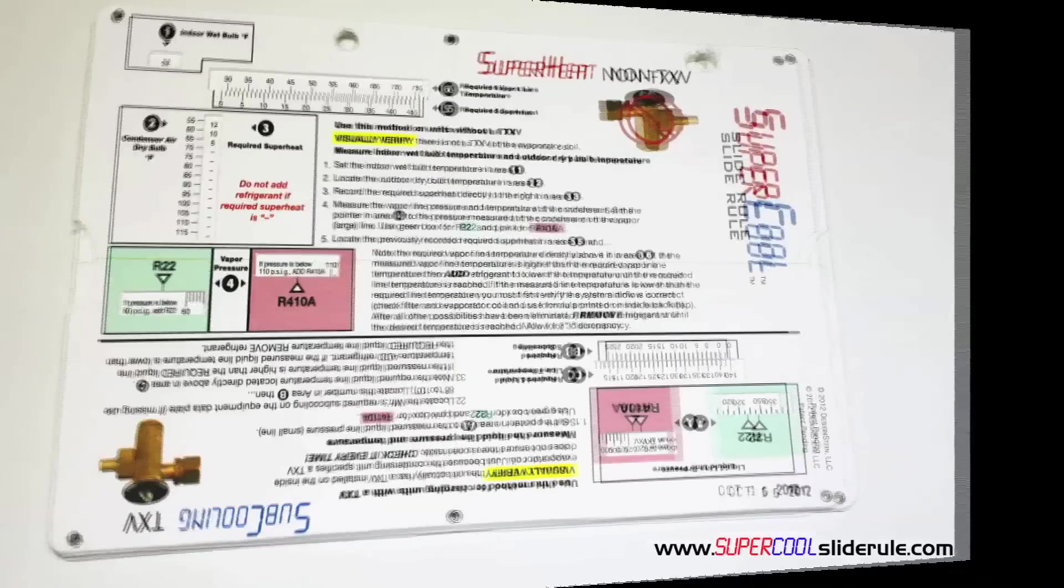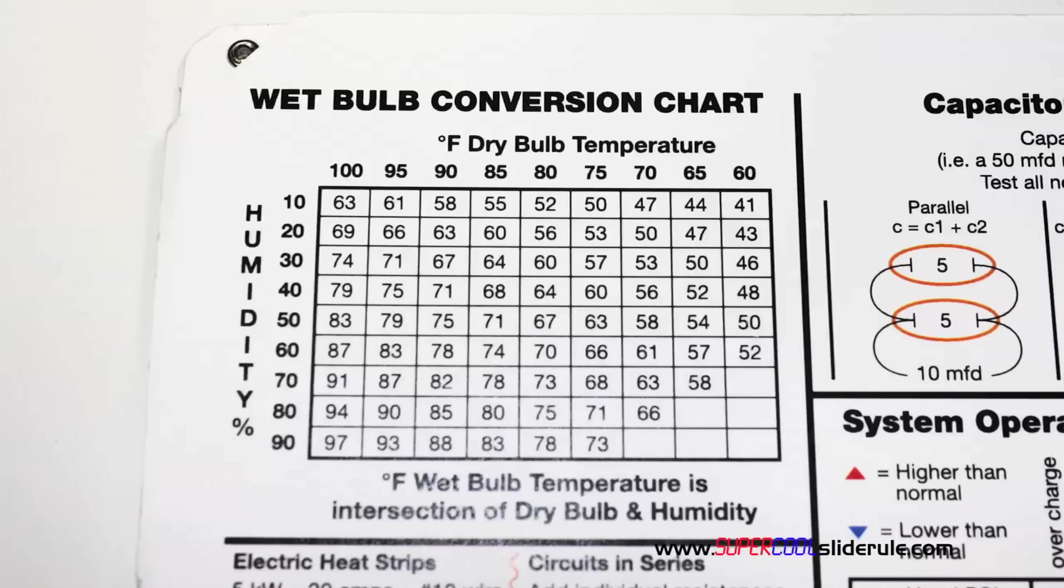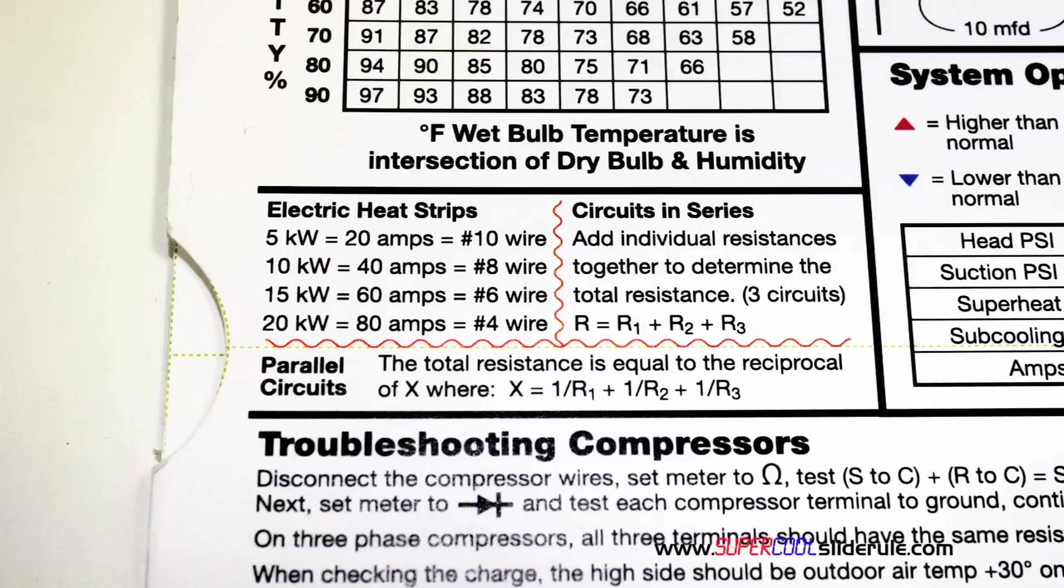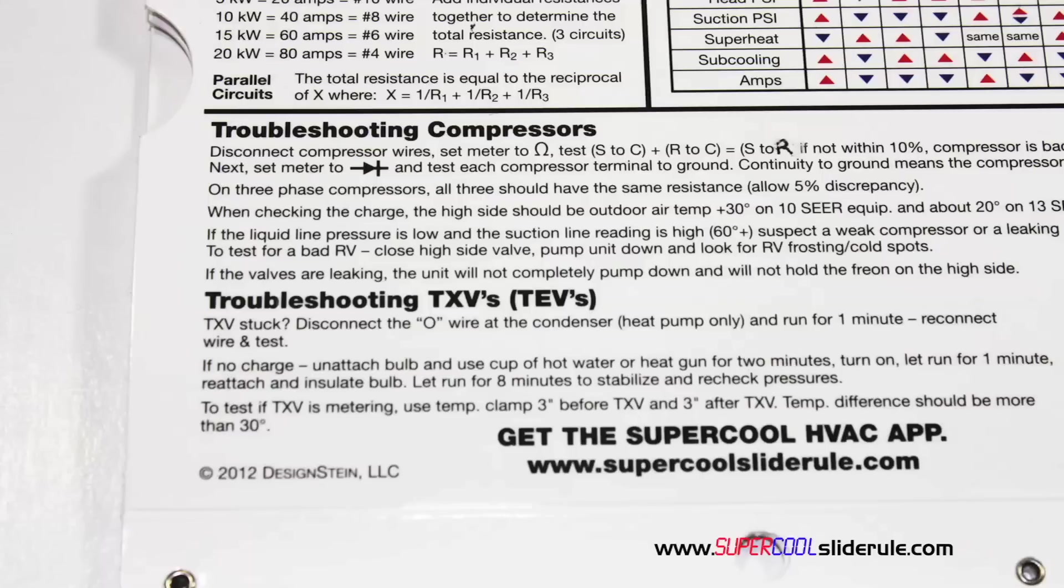This one tool will allow you to charge a system with R22 or R410A in either the superheat or subcooling method. The back cover contains required formulas, capacitor rules and practices, a wet bulb conversion chart, how to perform computations on series or parallel circuits, an electric heat strip guide, a complete system troubleshooting diagnostic chart, and how to troubleshoot compressors and TXV.